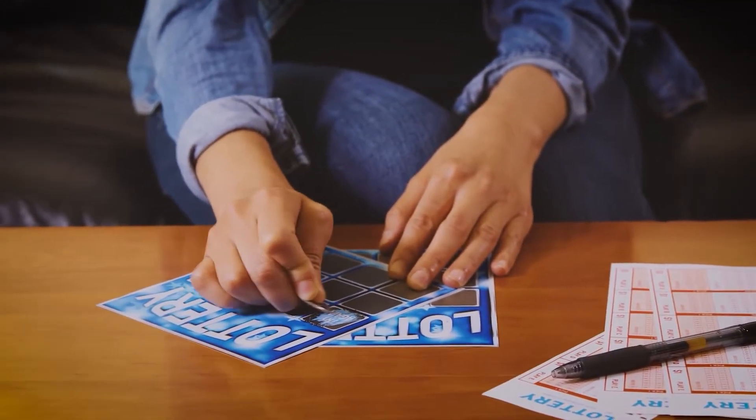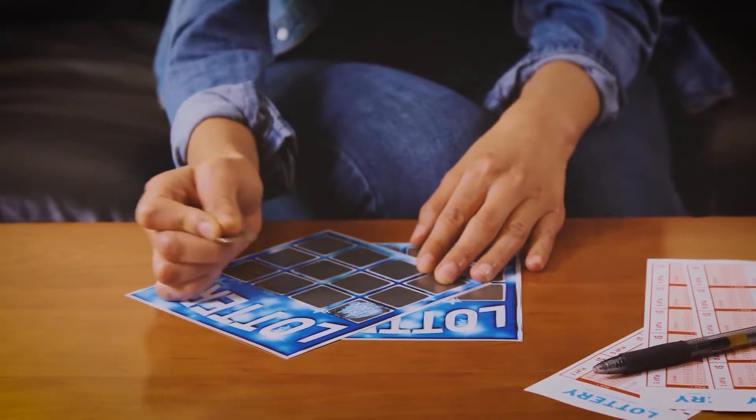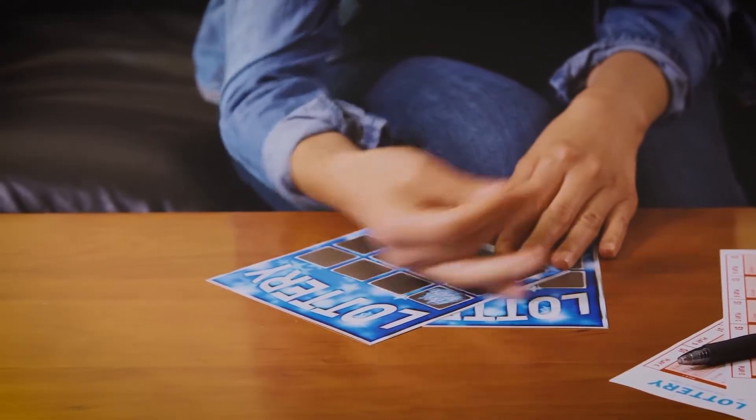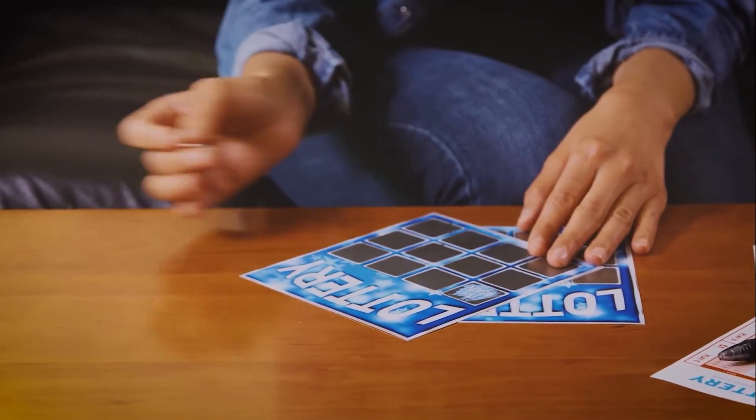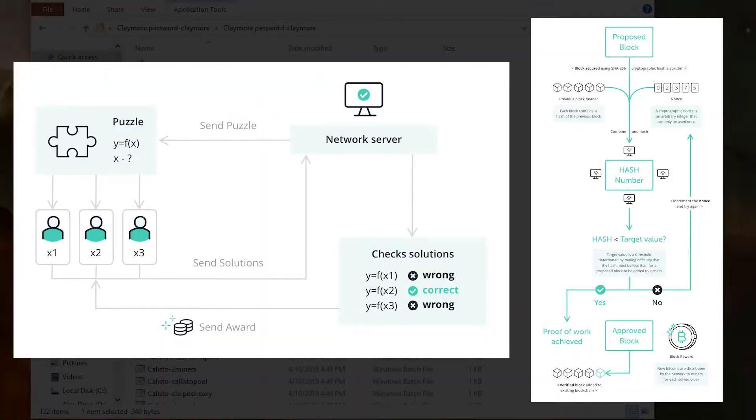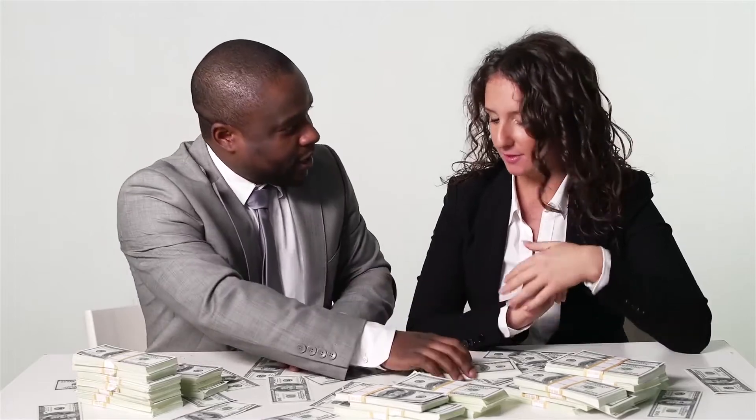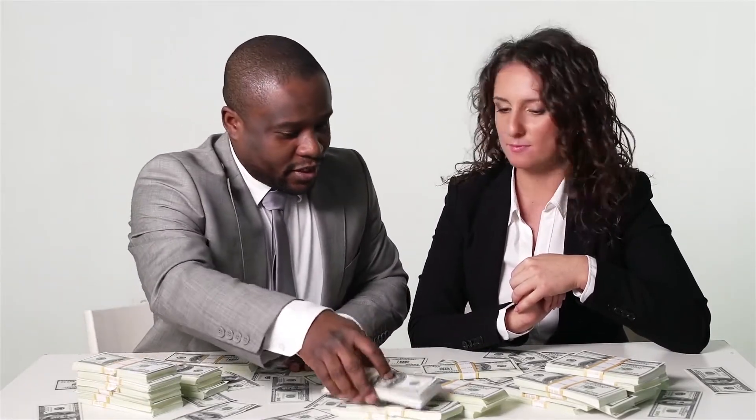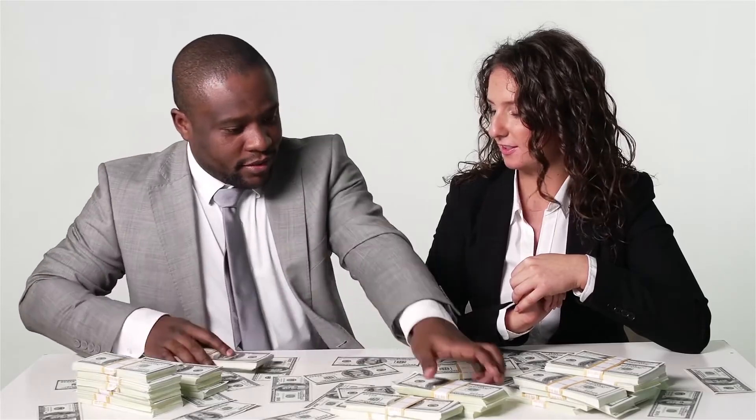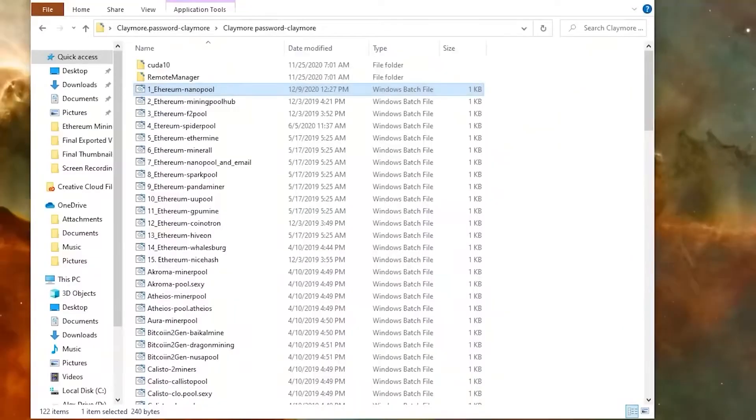So being a part of a pool increases your odds of winning so that when that pool does win the actual proof of work consensus mechanism, then they'll split up the Ethereum amongst all the people in equal distributions to how many mega hashes that you have.